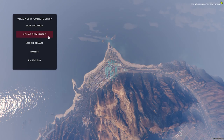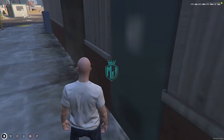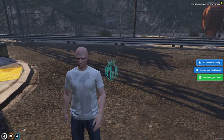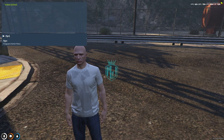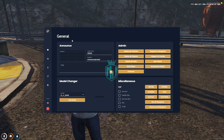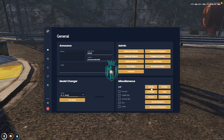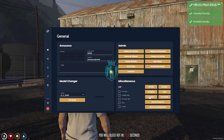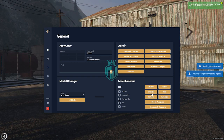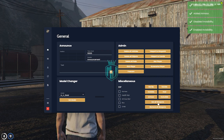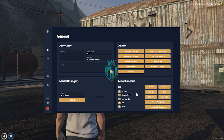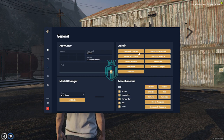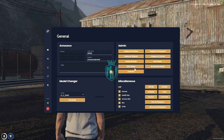Let me just join into the server, and here we go. Now we're going to test it — we open the admin menu and as you can see, we get this type of admin menu. This is the model changer, ESP, no clip, suicide, heal, invisible, armor, invincible, get all weapons, remove all weapons, names, health bar, armor bar, box, and lines — everything is right here. This one is for delete all vehicles, teleport to waypoint, and everything you can use right here.